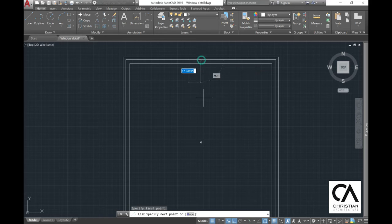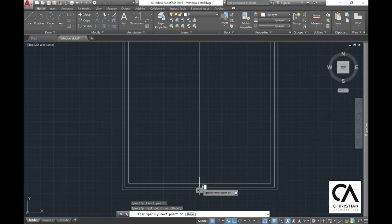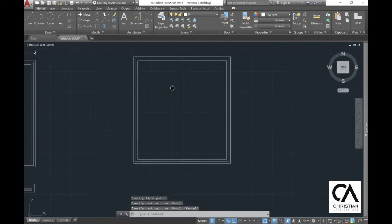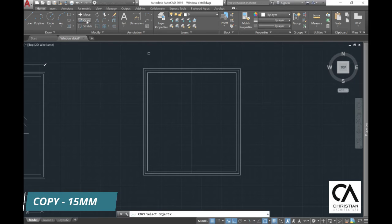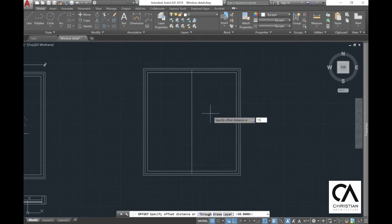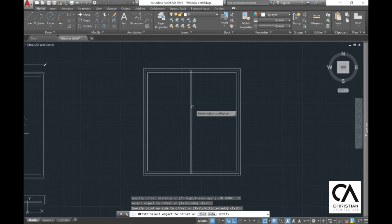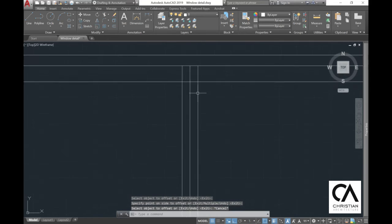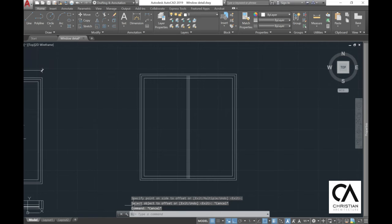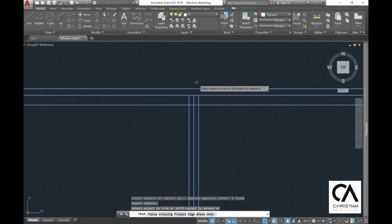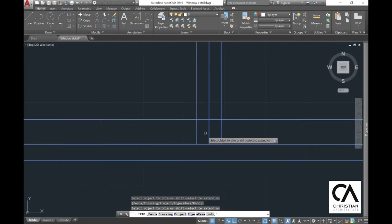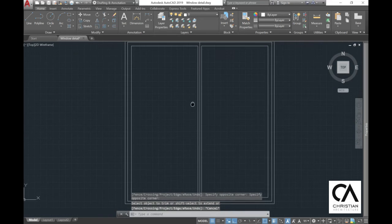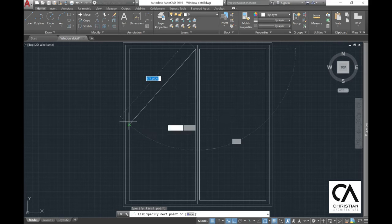Go to line and draw a vertical line from the midpoint. Then go to offset or copy 15 mm — this creates the frame in the middle, 30 mm total, which is 15 plus 15. Then go to trim and select the object or lines that need to be trimmed. Clean up the excess lines using the trim tool to make a perfect square for that specific window leaf.